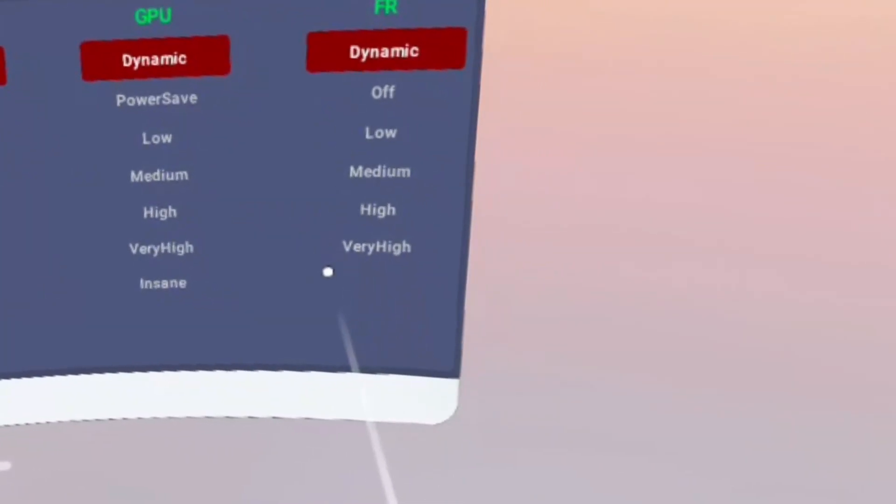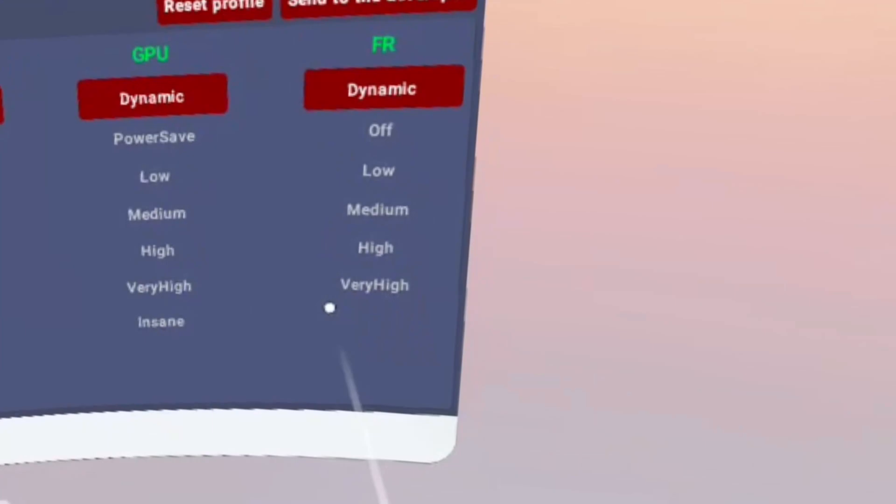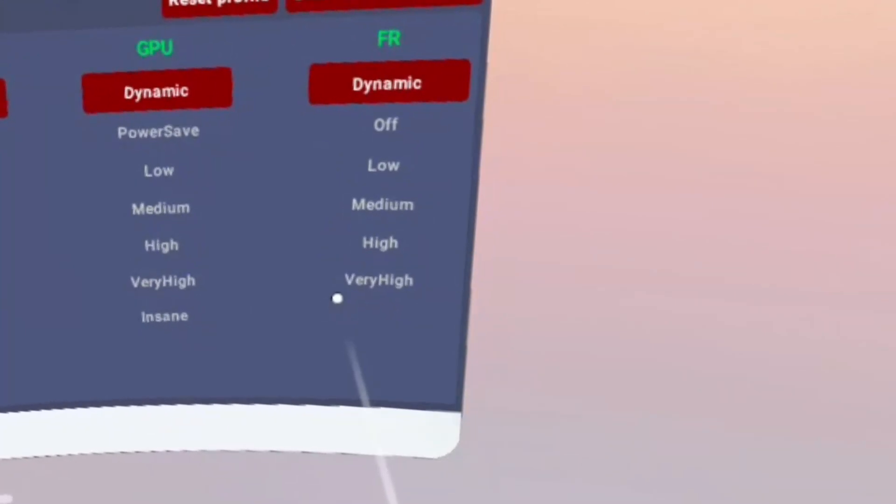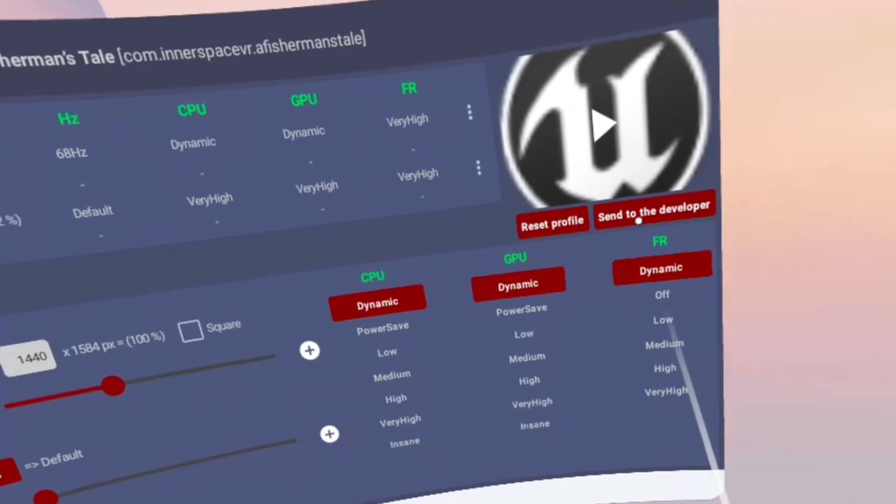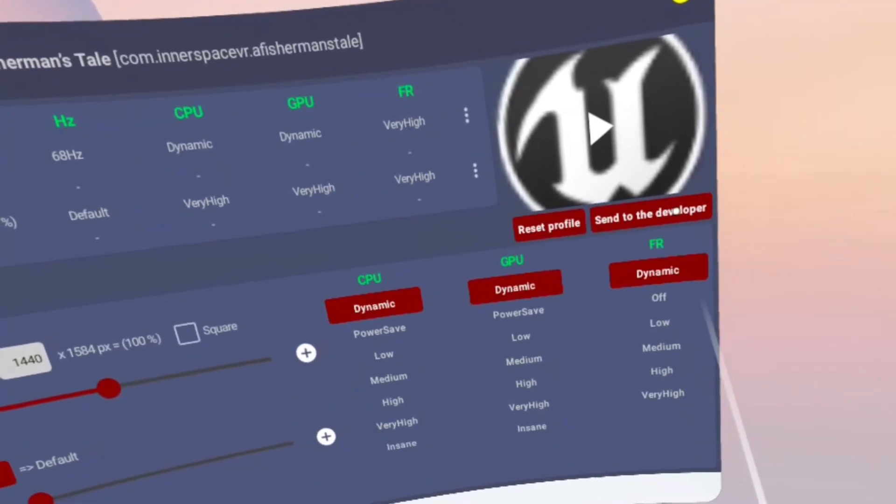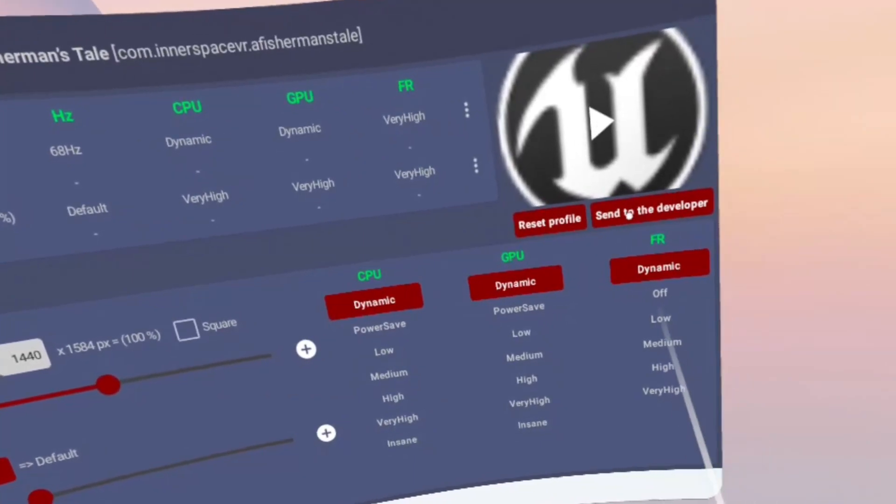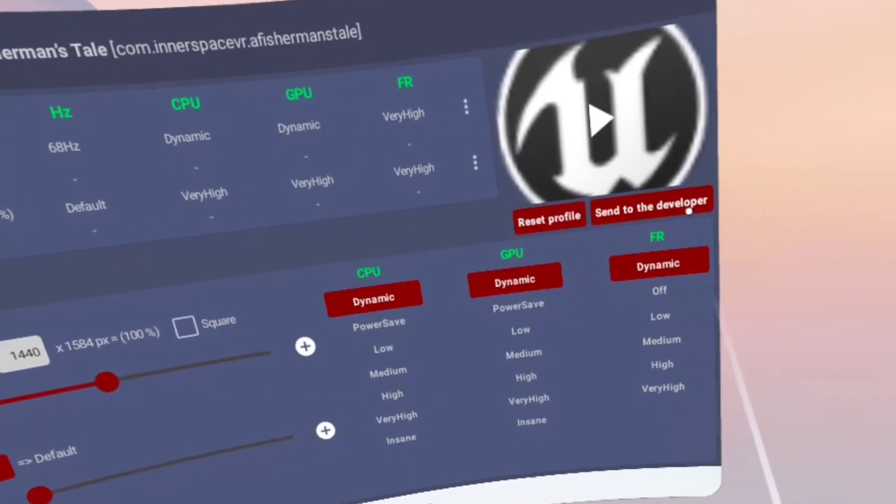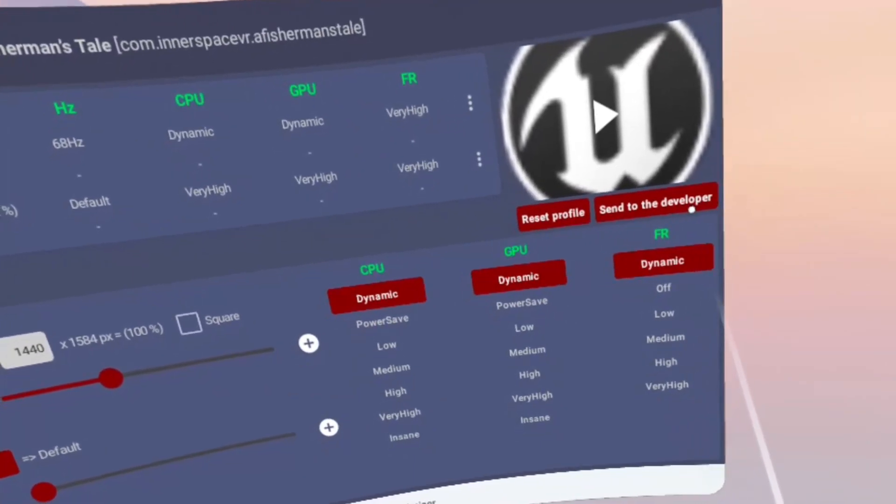You can also do the same thing for the frame rate too, which goes from dynamic to very high. So as you can see, this is why the games optimizer is far superior to SideQuest because there's a lot more functionality here.